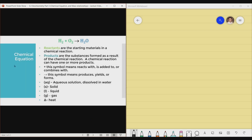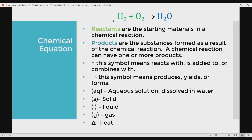Now let's focus on the chemical equation. An example: hydrogen gas reacts with oxygen gas to yield H₂O. The elements colored green are what we call reactants — these are the starting materials in a chemical reaction. The blue ones on the right side are what we call products — substances that formed as a result of the chemical reaction. A chemical reaction can have one or more products.